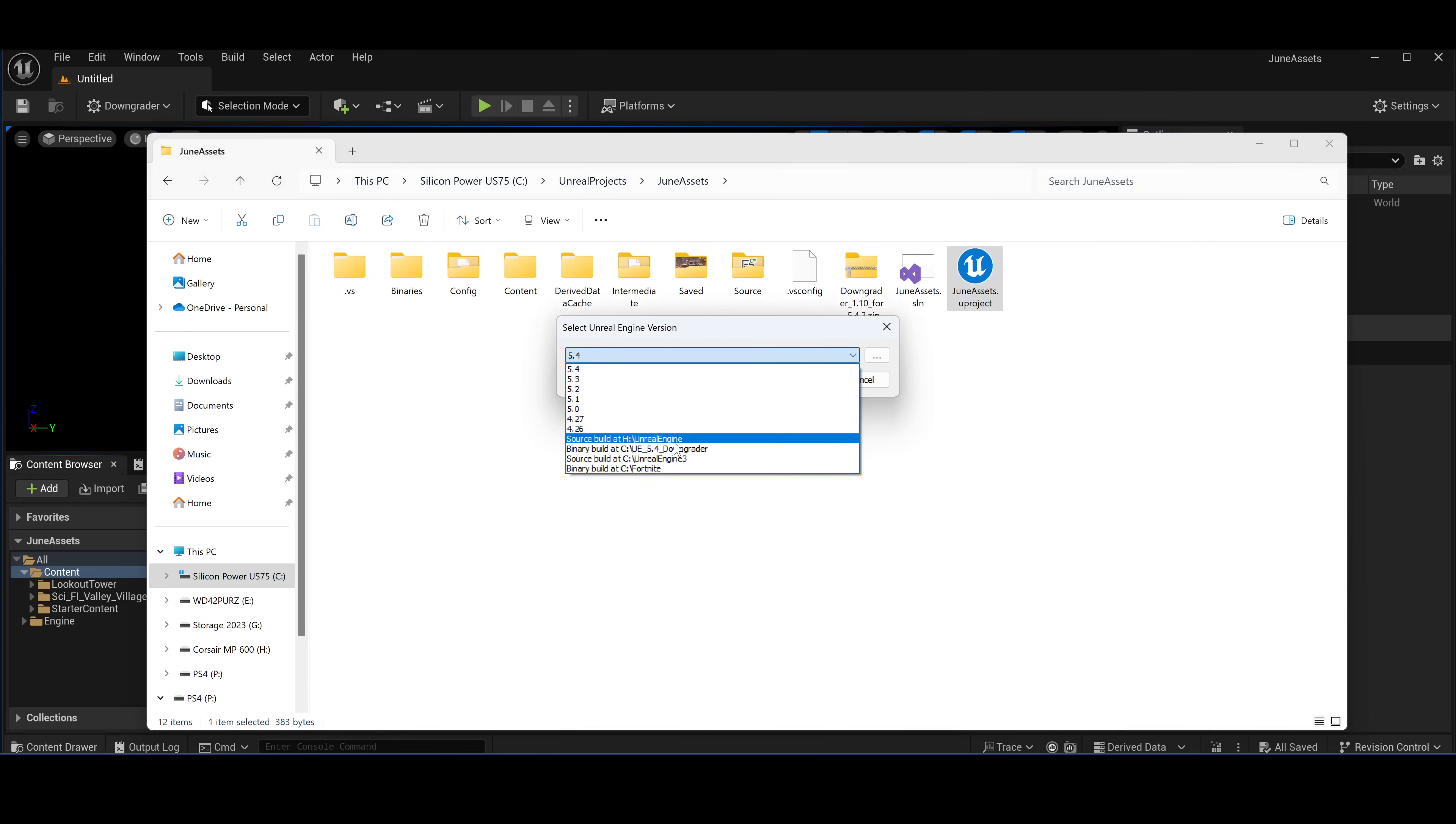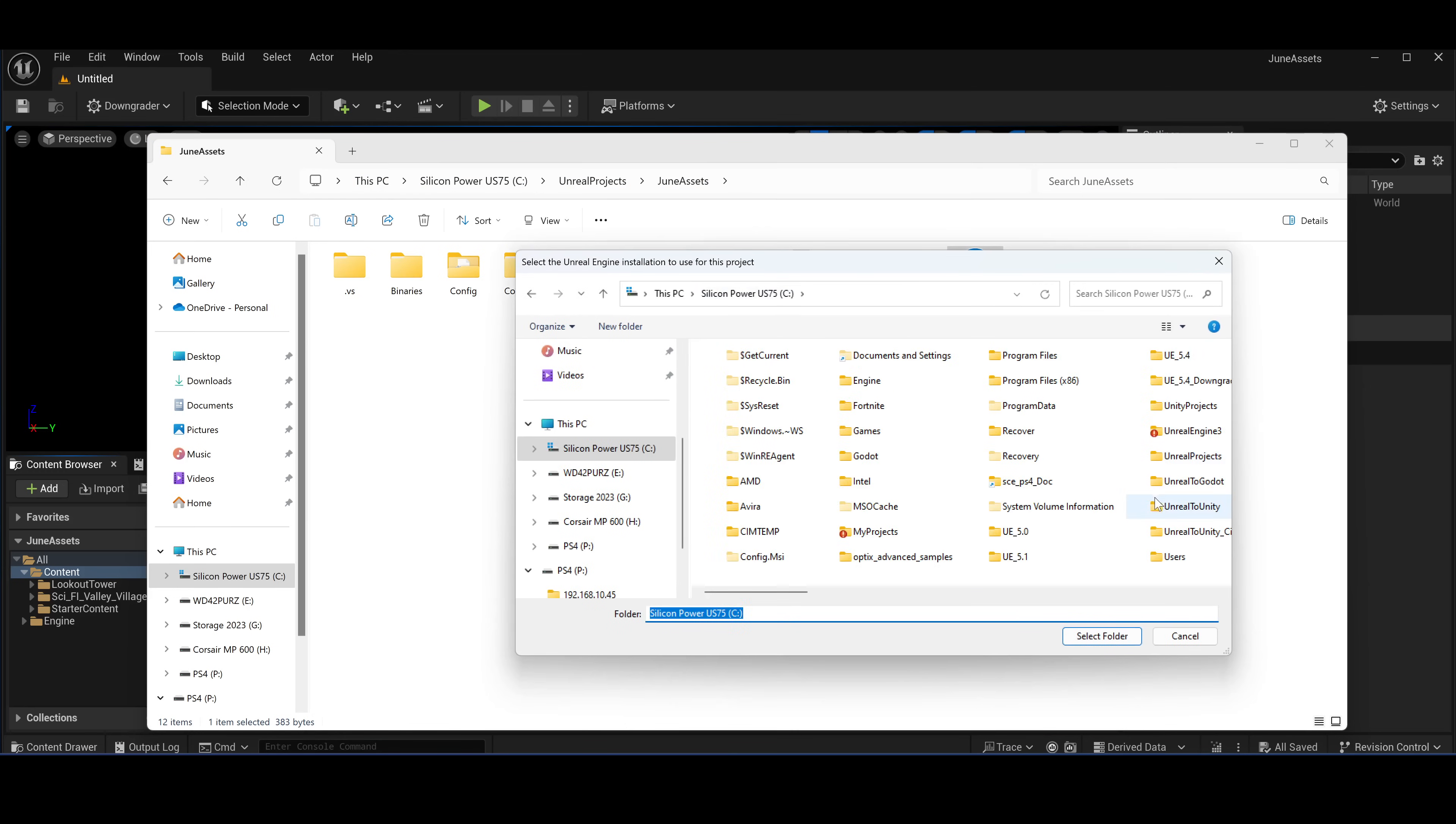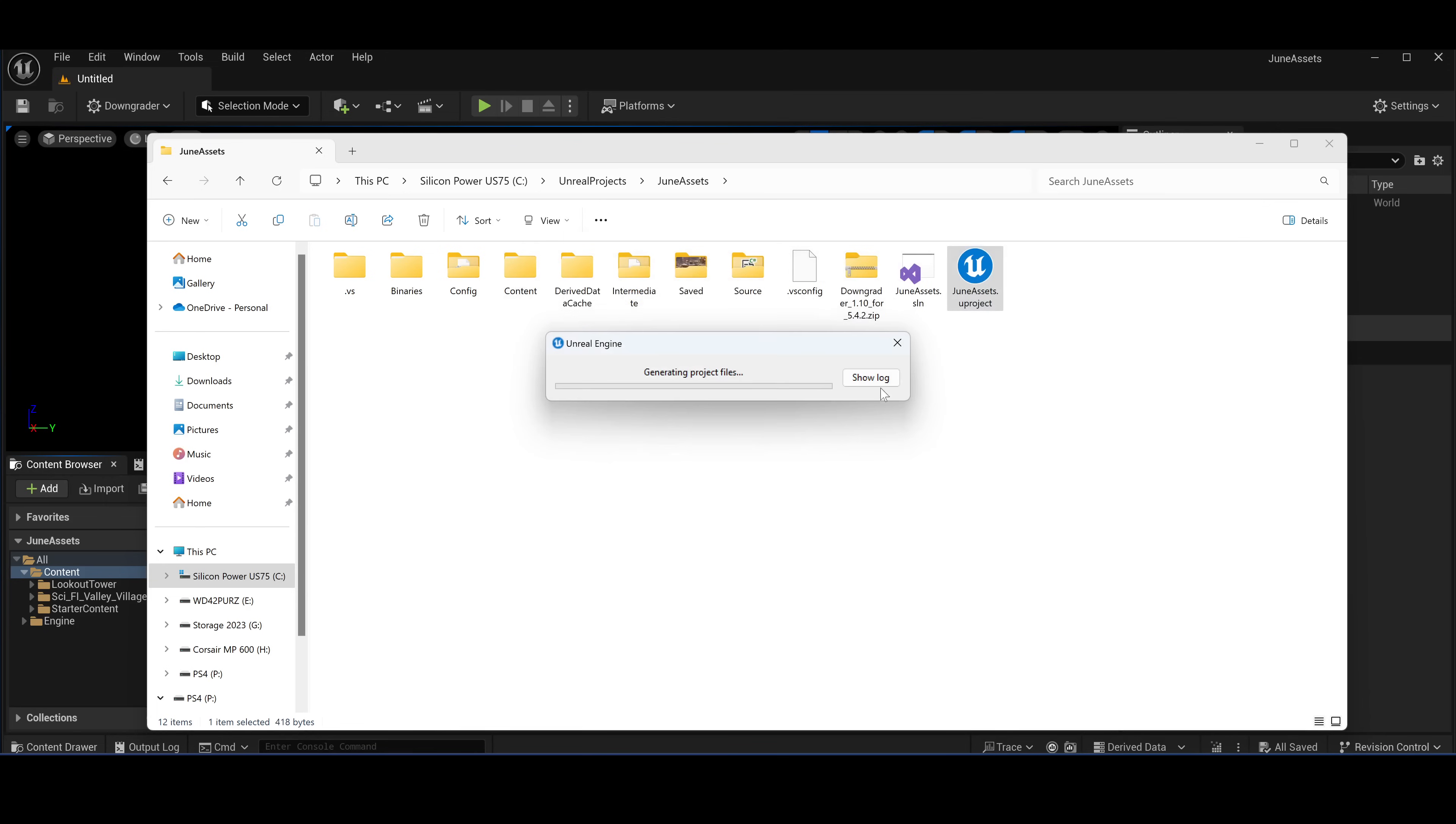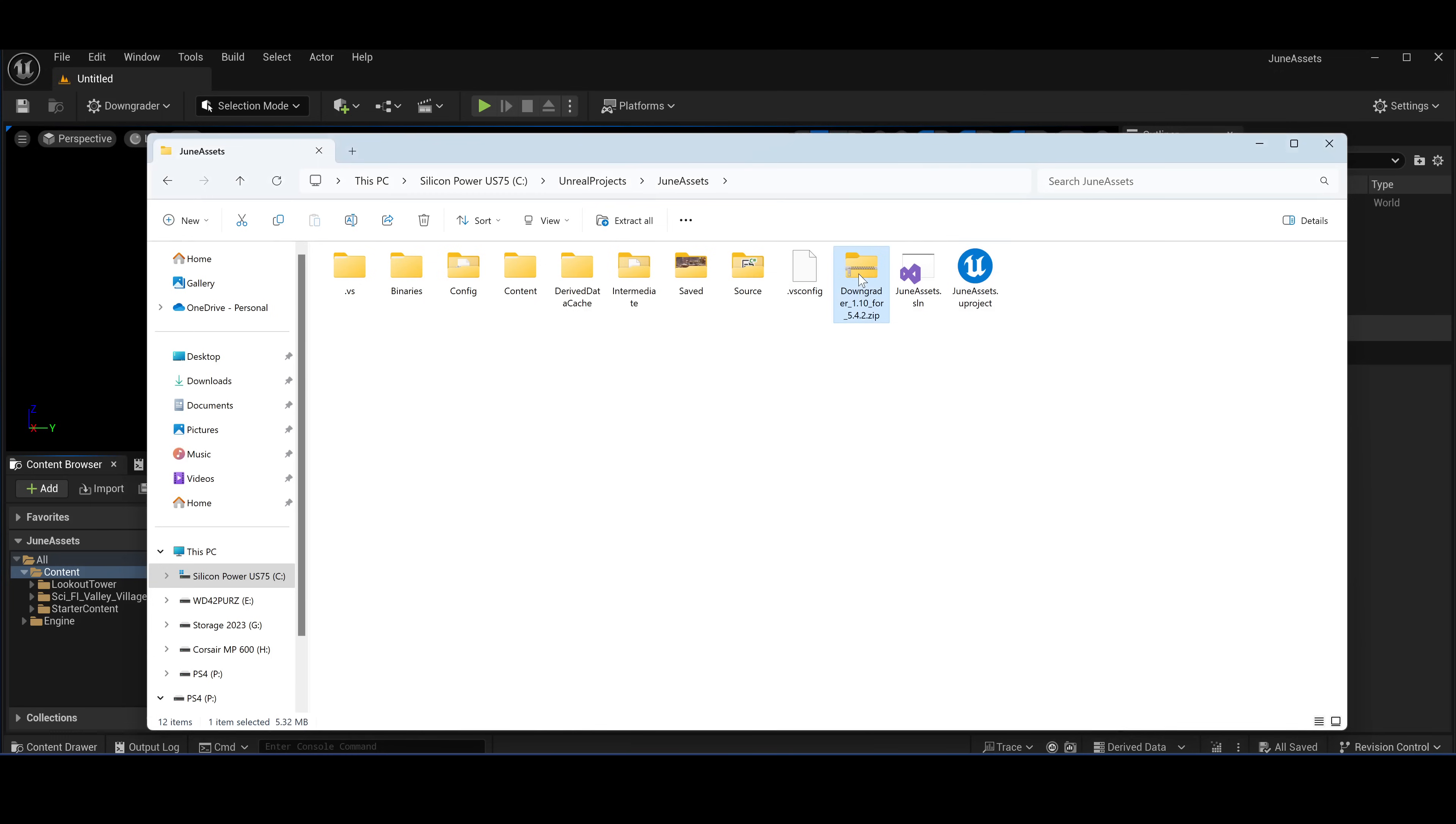Initially you won't have it here, so you need to go to the folder. You need to select the folder where you downloaded the custom engine. So this one, select folder. It's going to set up the project to use the custom engine build and the plugin for this custom engine version.